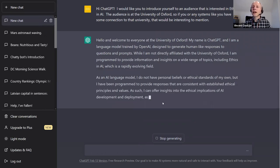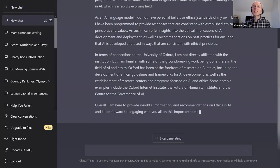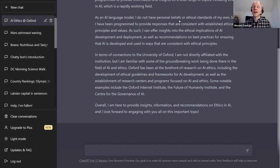It points out it's not directly affiliated with Oxford, but it can provide information and insights on ethics and AI. It doesn't claim ethical standards of its own — ChatGPT is generally designed to be quite cautious about saying anything regarding personal beliefs. It does mention that Oxford has been at the forefront of research on AI ethics.